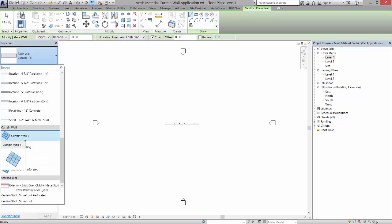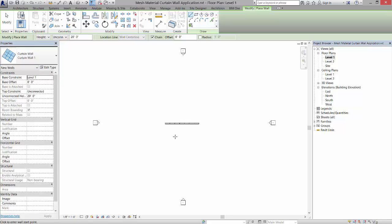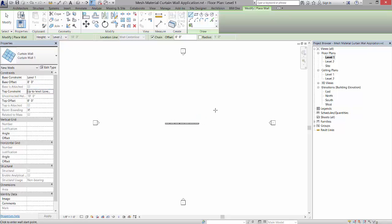I'm going to left-click and come over here. Let's go ahead and post it to level two. I'll left-click here and draw that wall in.